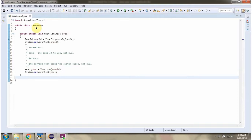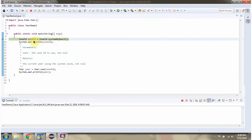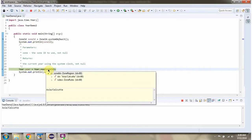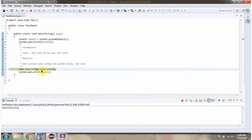Here I have defined the class yearDemo2. I am running this program in debug mode. Here I have created a ZoneId object. Then I am calling the now method of the Year class and passing the ZoneId object. This method returns the current year.